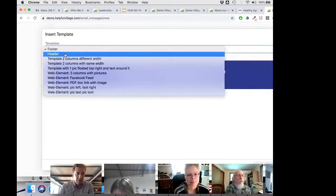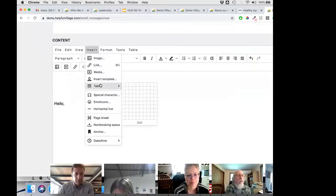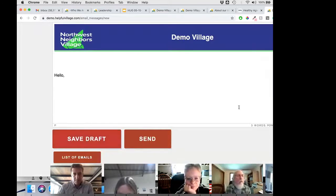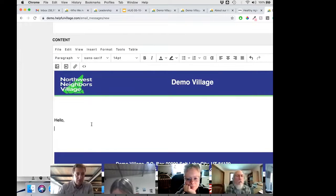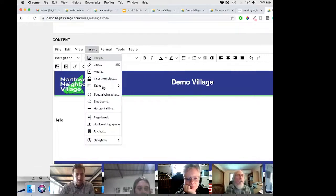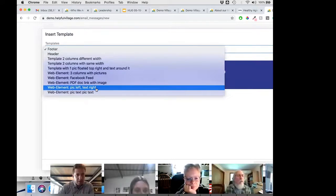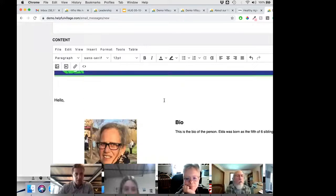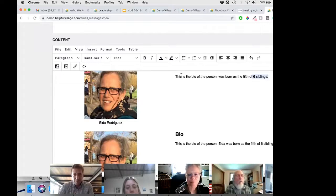To build an email, you insert the header template, then the footer, then add other elements like a three-column or pick-left template. Save, and your email looks like this. You can then come in, replace the image with what you want, and change the text to whatever you need for your email.